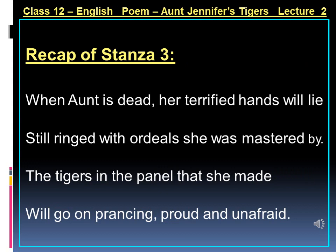When aunt is dead, her terrified hands will lie still ringed with the ordeals she was mastered by. The tigers in the panel that she made will go on prancing, proud and unafraid. In these four lines, the poet Adrienne Rich talks about Aunt Jennifer's death. She finds that even death would not free her from the ordeals she was mastered by, as seen in 'when aunt is dead, her terrified hands will lie still ringed with the ordeals she was mastered by.' But her artwork — her escape route and inner sense of freedom — will stay forever, proud and unafraid.